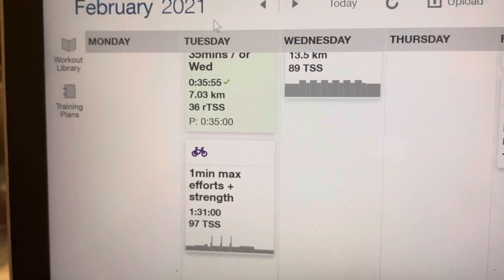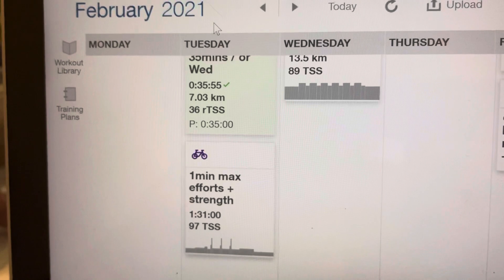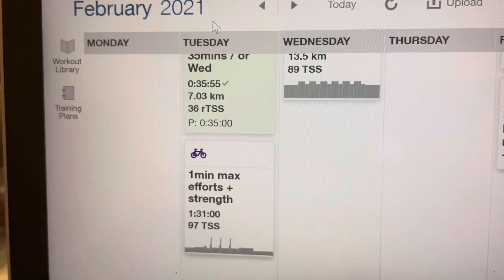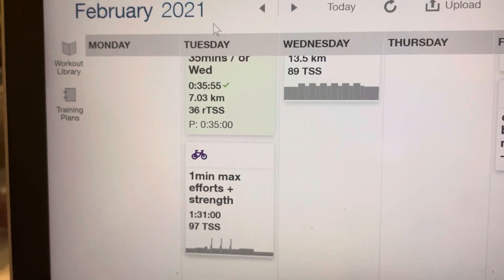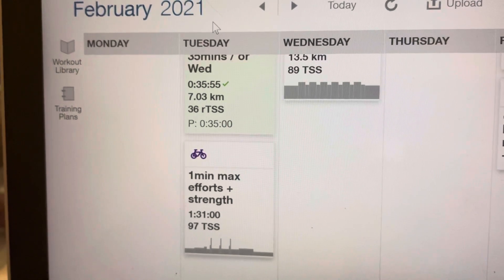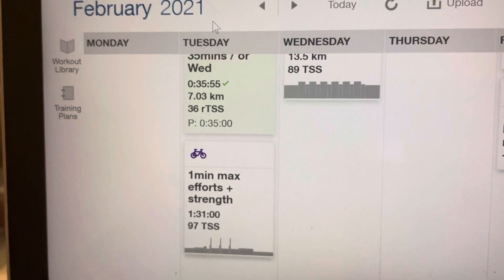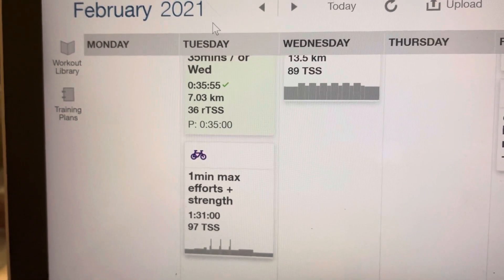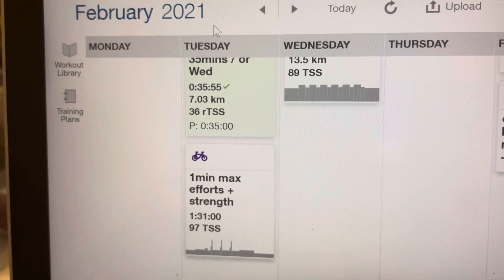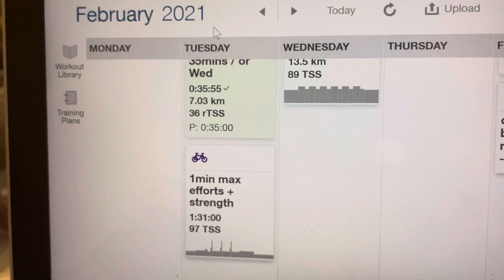For the purposes of this video, I'll be using my own training session and also Zwift, as that's what's in the plan today. So it's Tuesday, I have a one-minute max efforts and strength session, and I can see that in the plan.